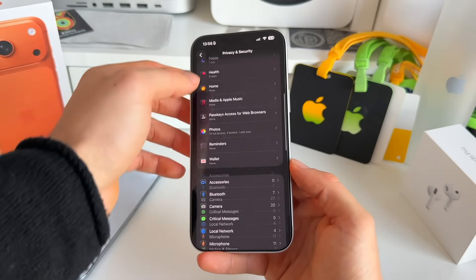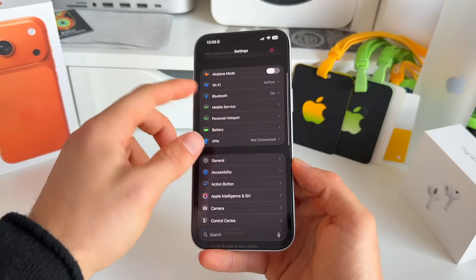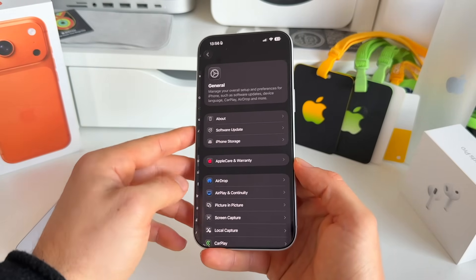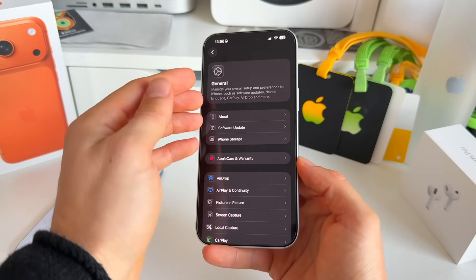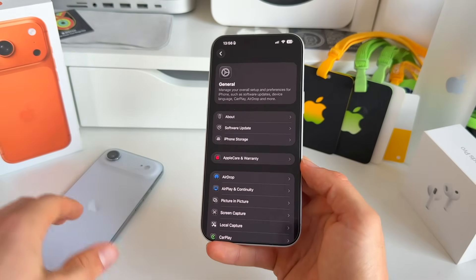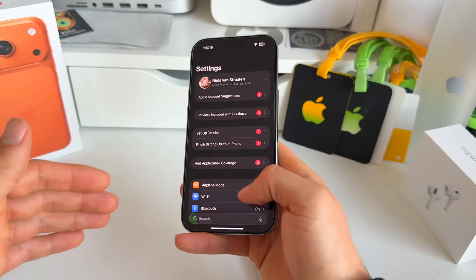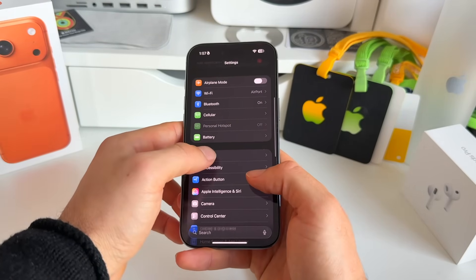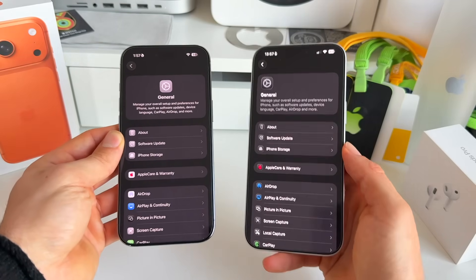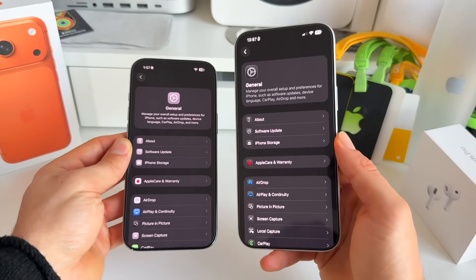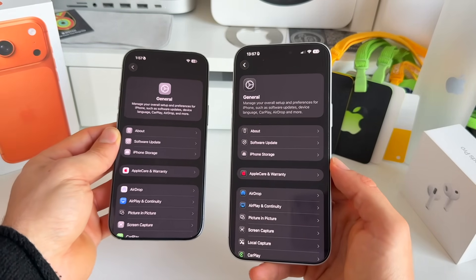Still in the Settings app, you may have already noticed that the text and icon at the top are now aligned to the left. In iOS 26 they were centered, but in iOS 26.1 they've been shifted left — you can clearly see that difference comparing the two versions side by side.